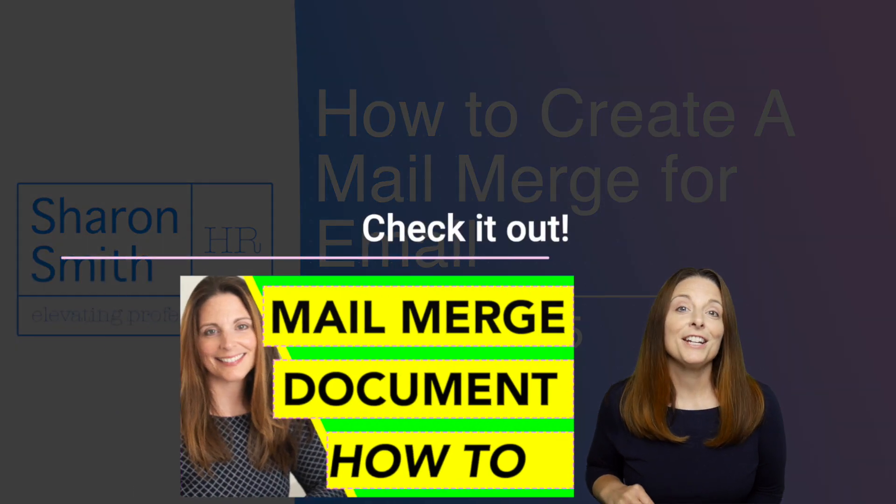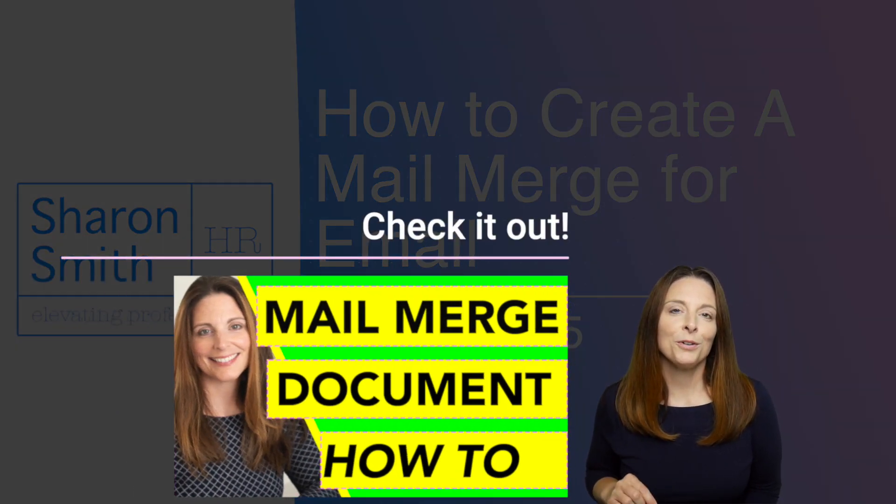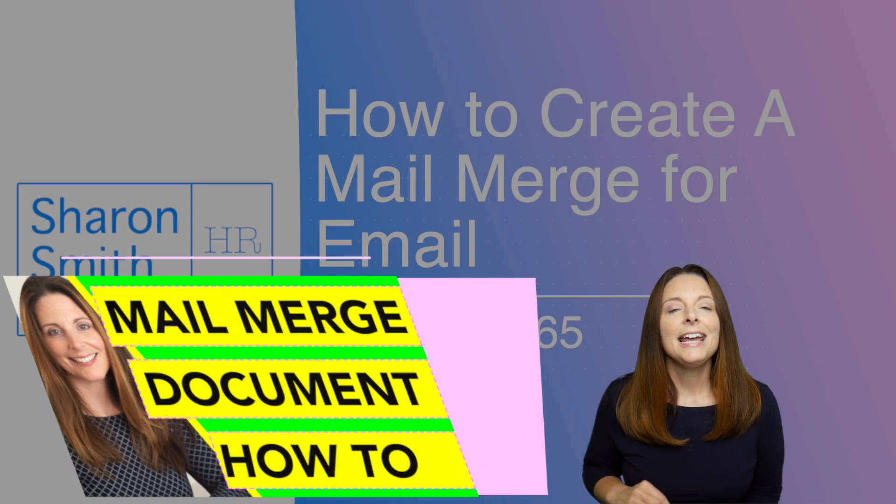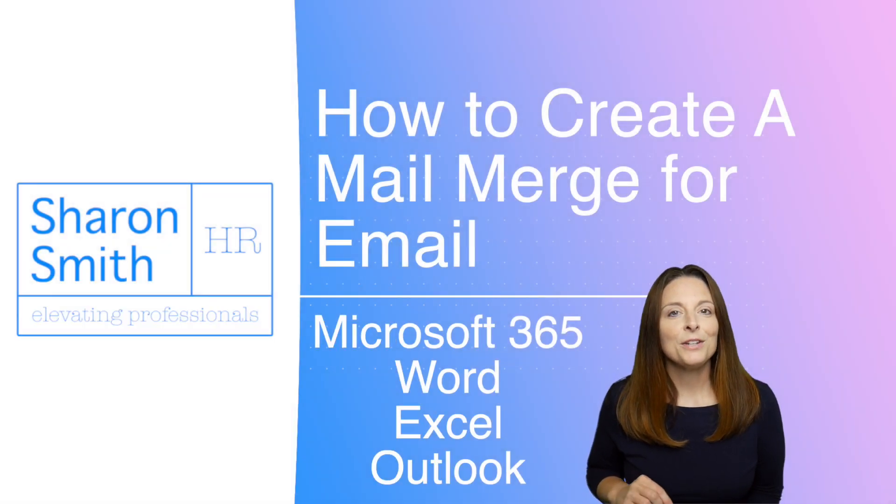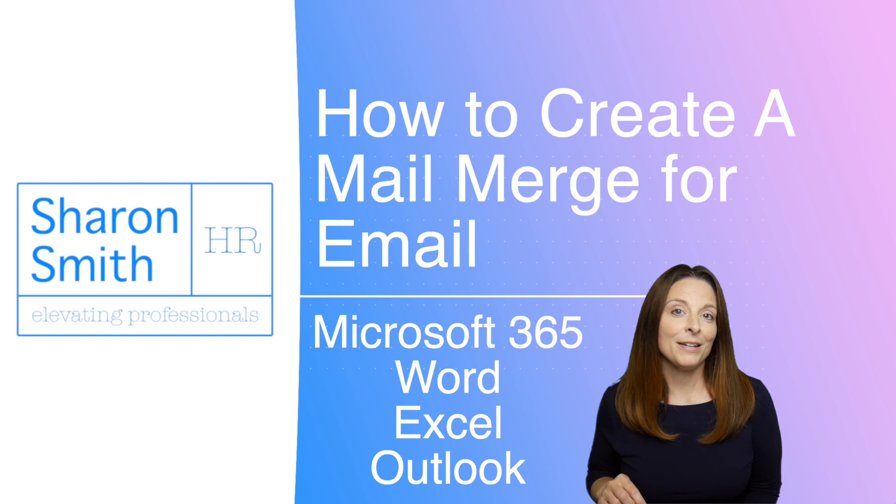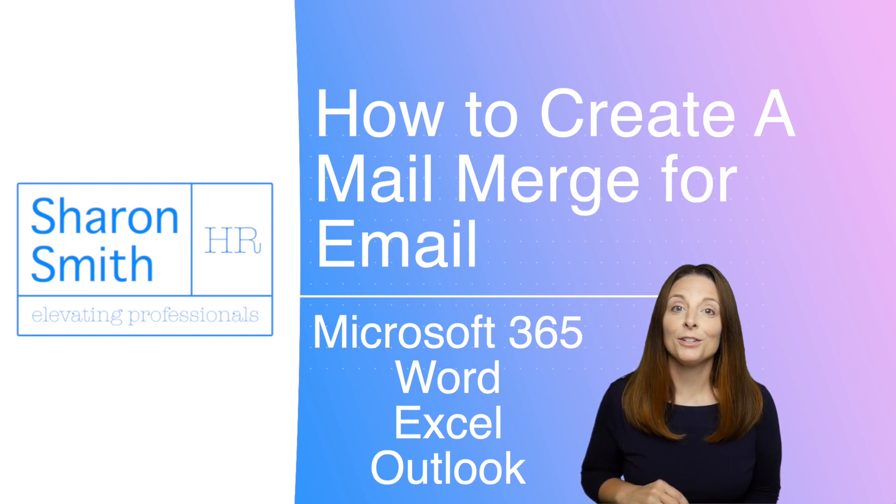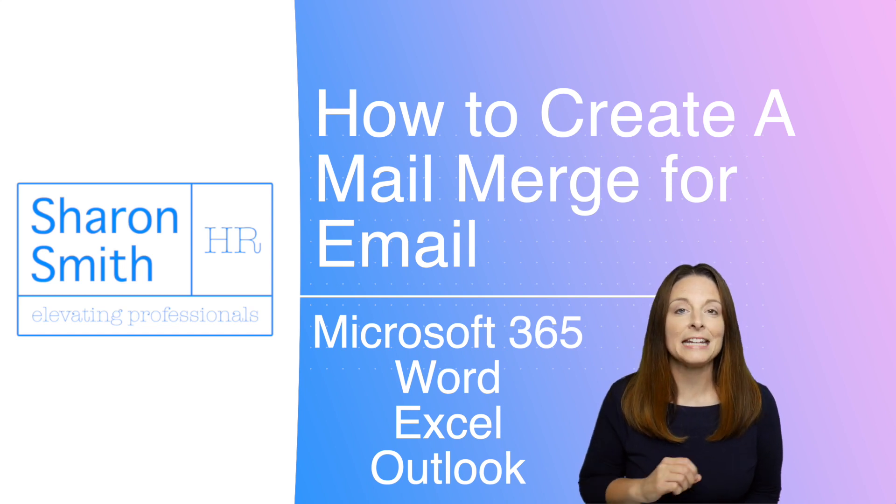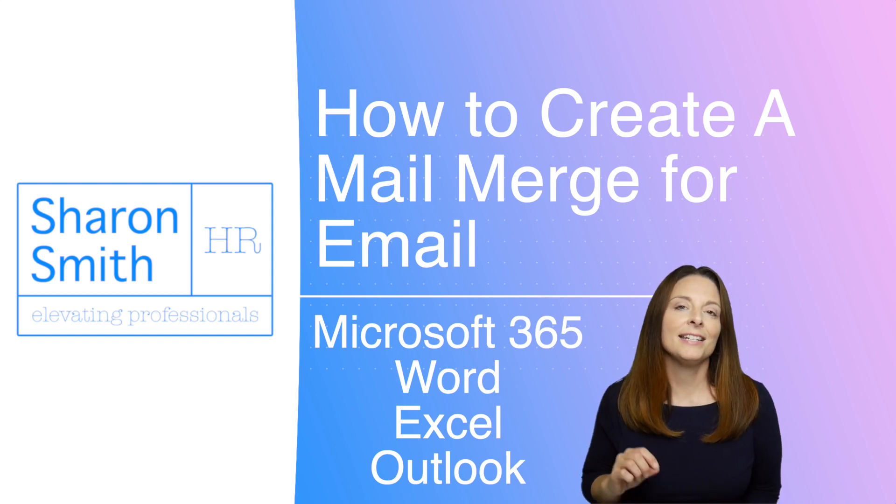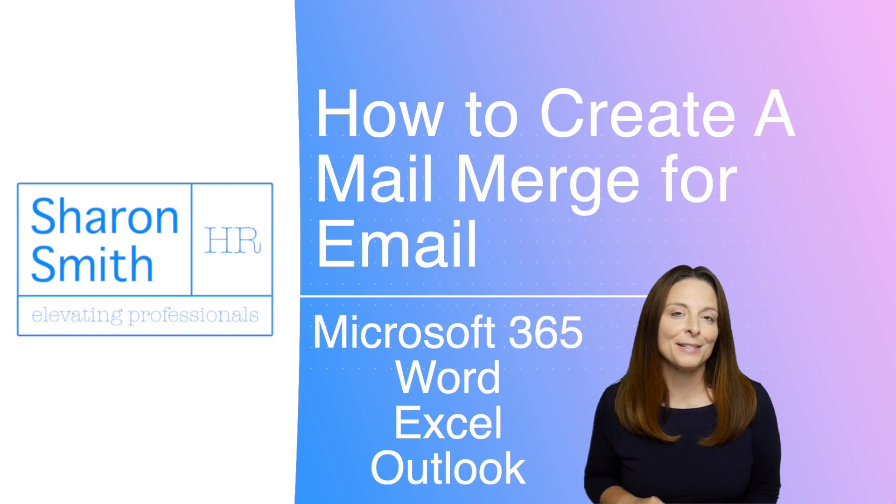Be sure and check out my other video on my channel, the tutorial for how to create a mail merge document in Microsoft Word. In that video we use an example of an employee benefit statement. So you could use the technique that you're going to learn today on how to email mail merge to send a statement like that to all of your employees.